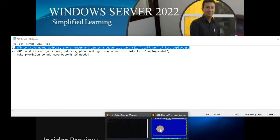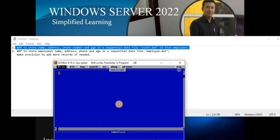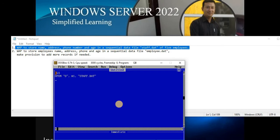Let's create the first sequential data file. As usual, we start with CLS to clear the output screen. Since we are creating a sequential data file, we need to open the file in mode O. Every file must have a number, so I'll give it file number one, and the file name specified in the question is staff.dat.